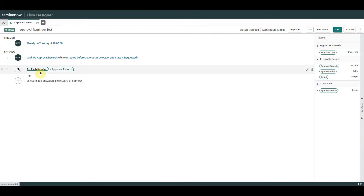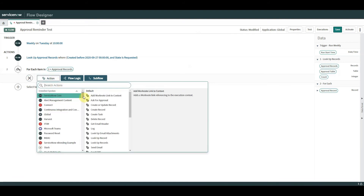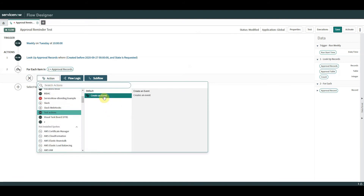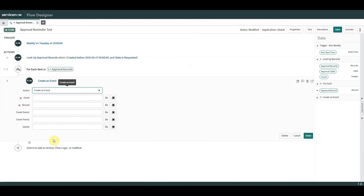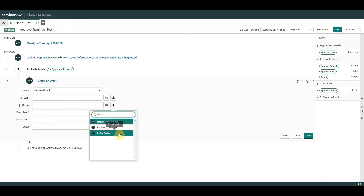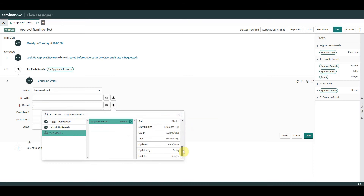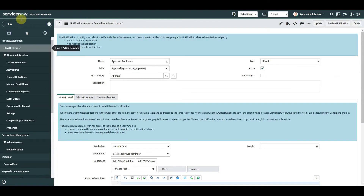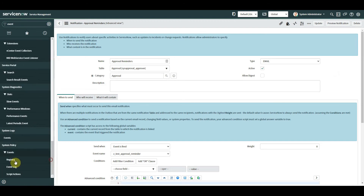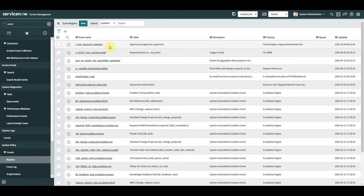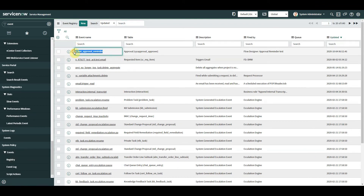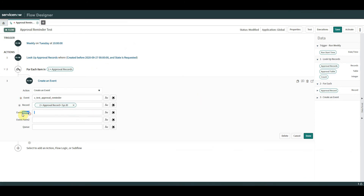So we're going to use 'Trigger Event' — a custom action I created in a previous video. Bizarrely, ServiceNow doesn't come with one out of the box. We need to put in the record sys_id — so that's the sys_id for each item in the loop. The event name is the one we created with the 'z' prefix. I could also pass parameters in parm1, parm2, or a queue, but those aren't mandatory for now.